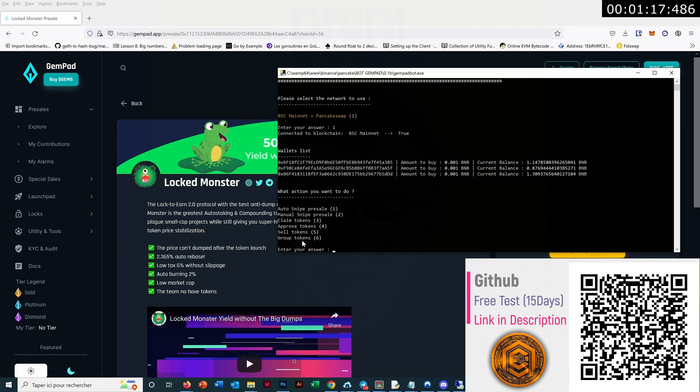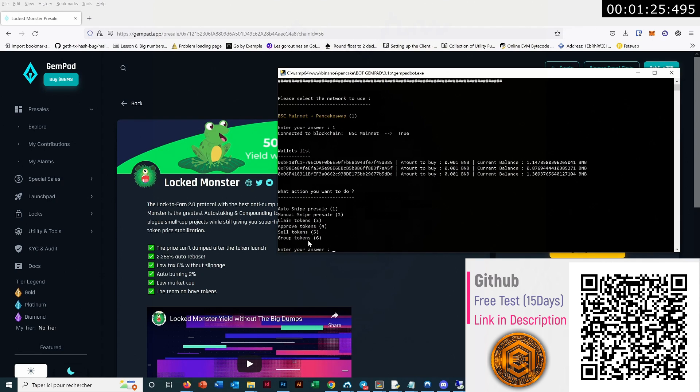You have also an extra feature which is group token. So if you don't want to sell immediately, you can group the token into the same wallet before selling them.